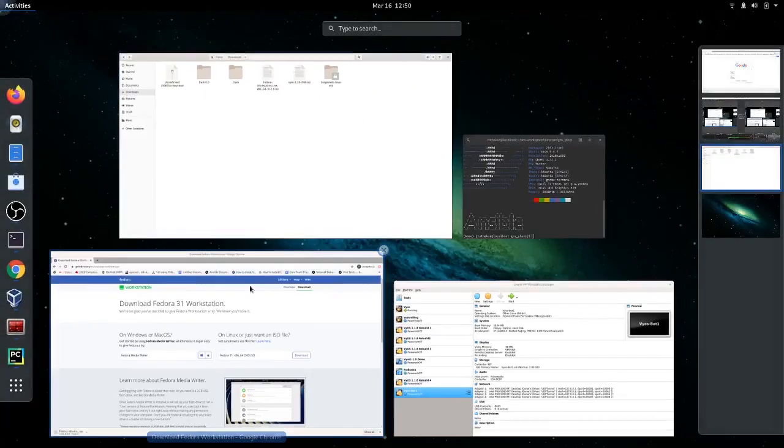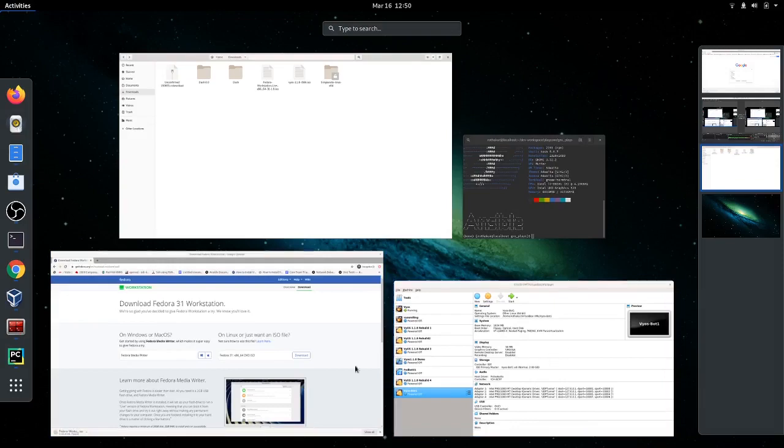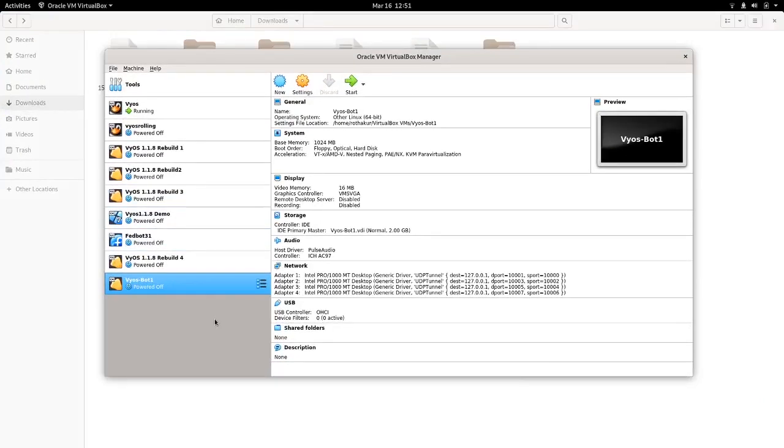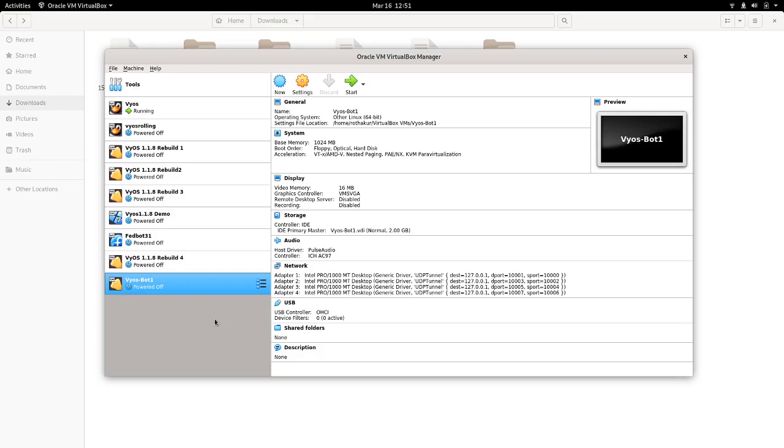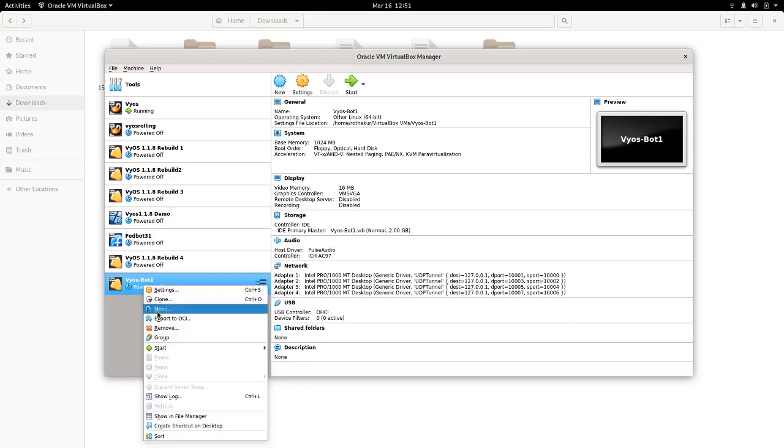So we can simply go to VirtualBox, and the way we did install VyOS, we can do similar steps for Fedora as well. I already have one ISO image installed there, so I'm going to remove it.